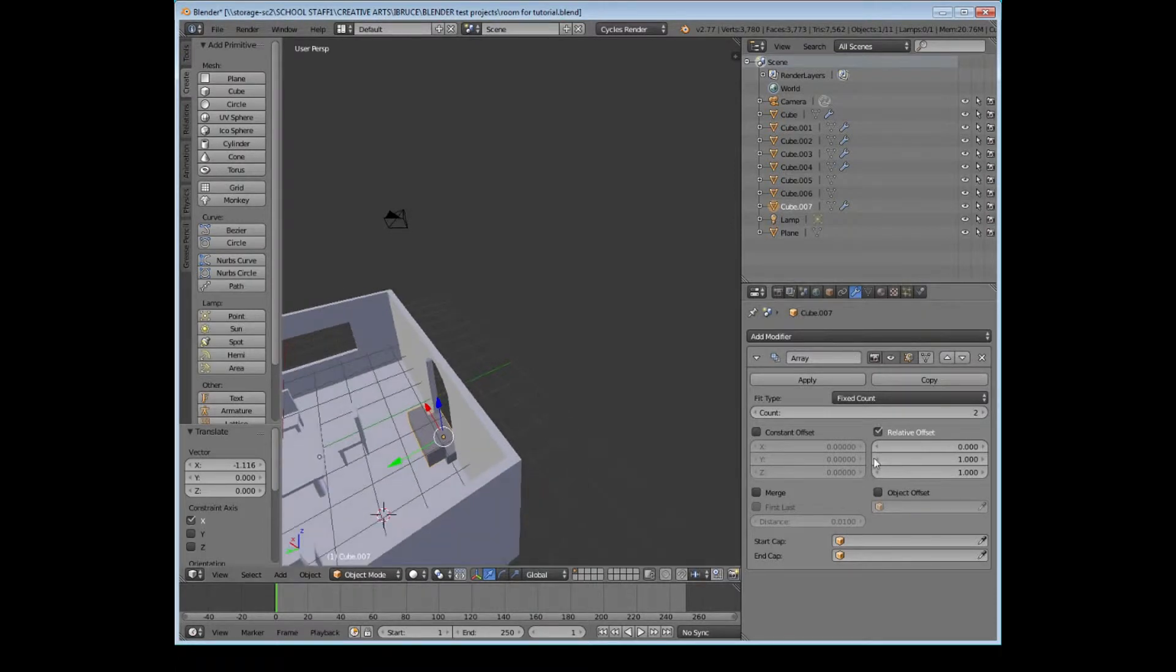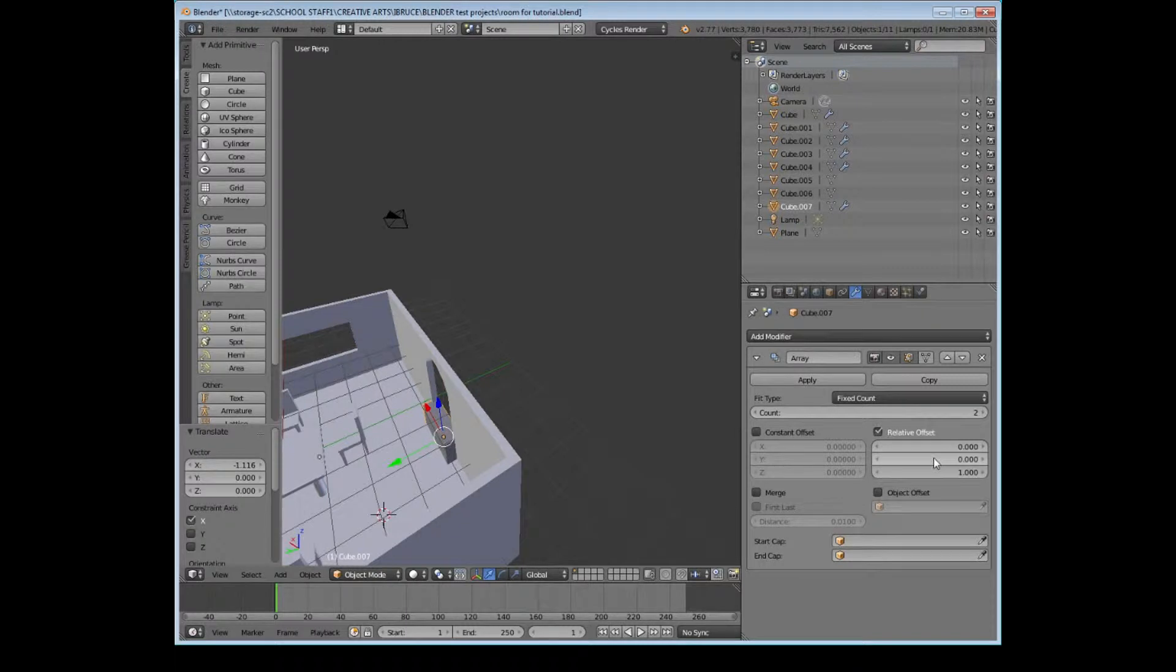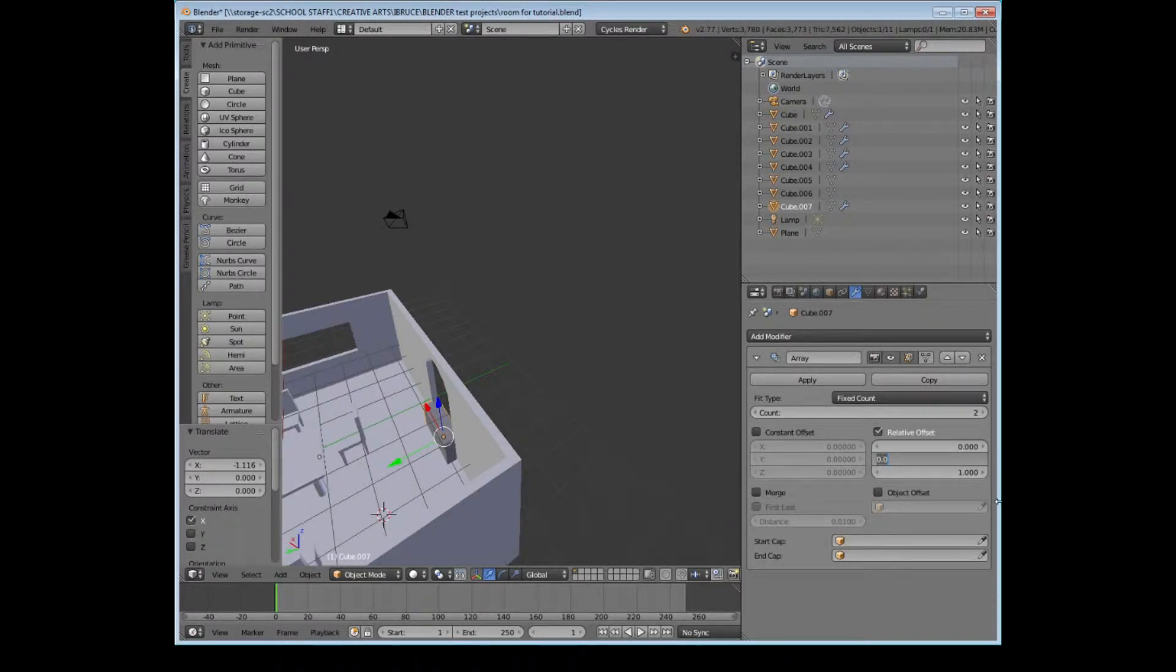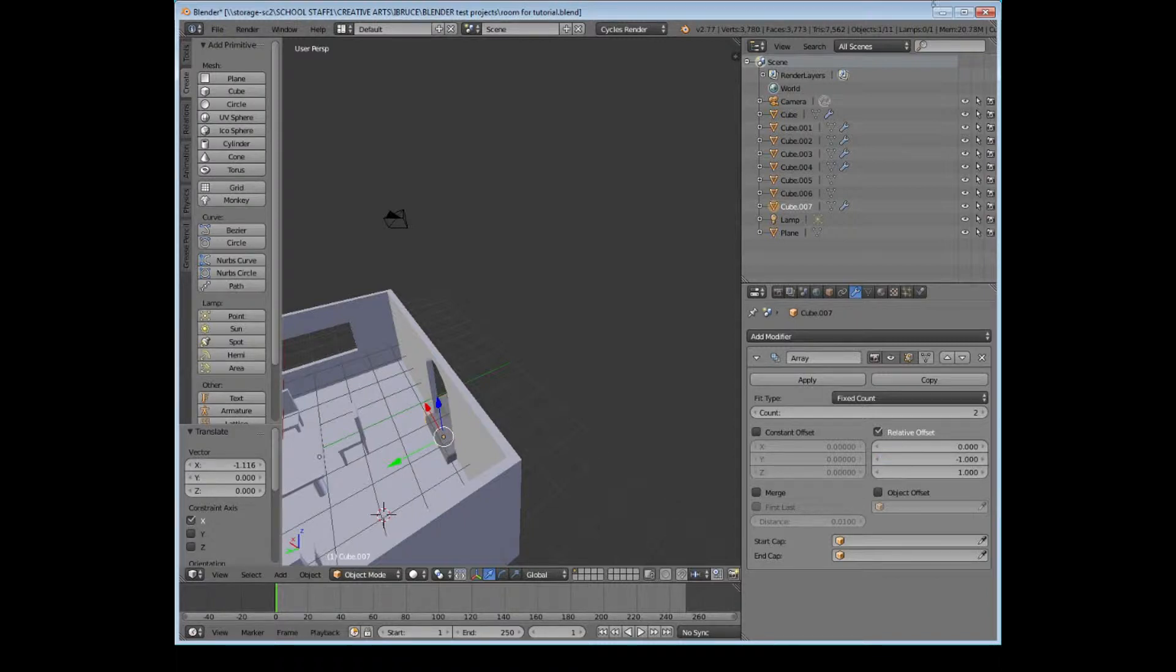I'm going to use the array modifier now, I'm going to increase the count, but as you can see they're coming up on the left hand side so I need to change the settings over here. And I need to make them minus one so that they appear on the right of the object rather than the left.